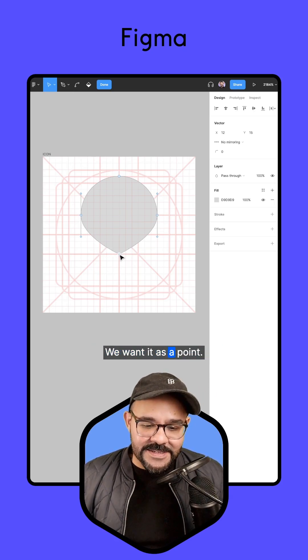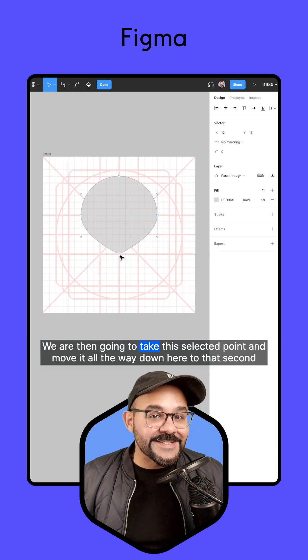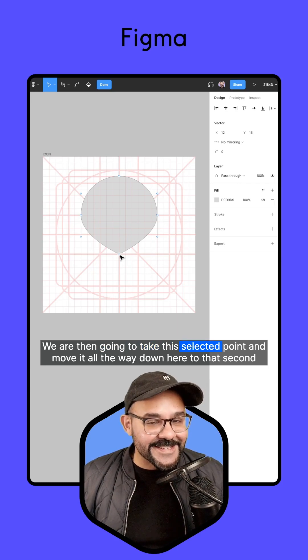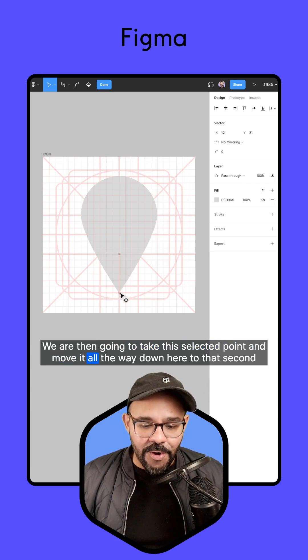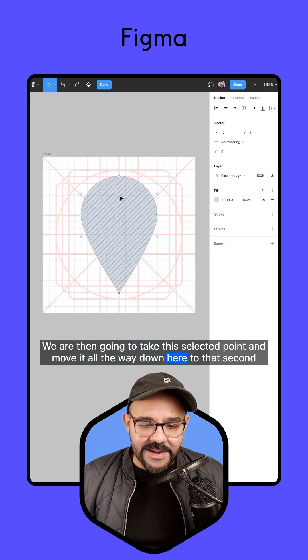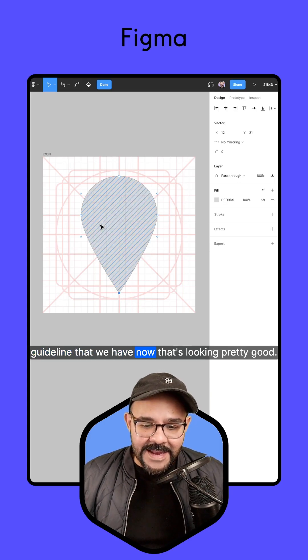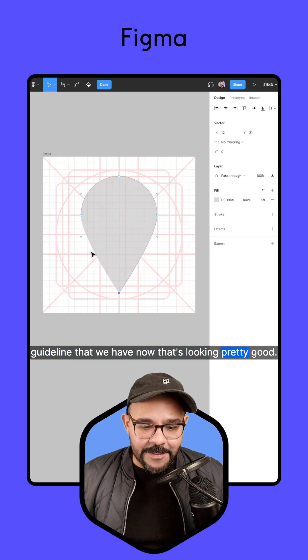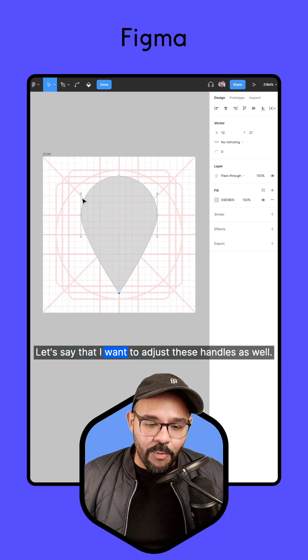Then go back. We want it as a point. We're then going to take this selected point and move it all the way down here to that second guideline that we have. Now that's looking pretty good.